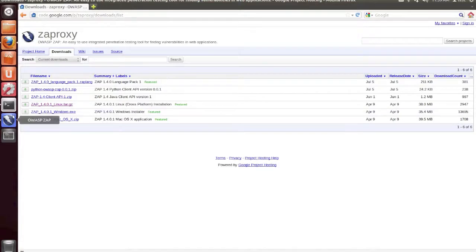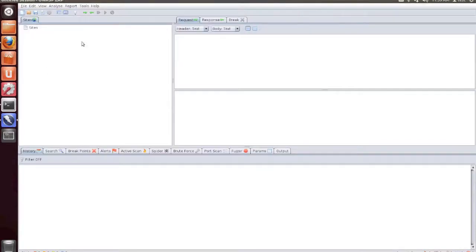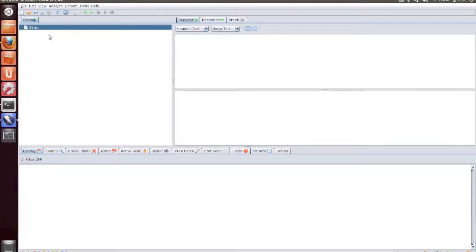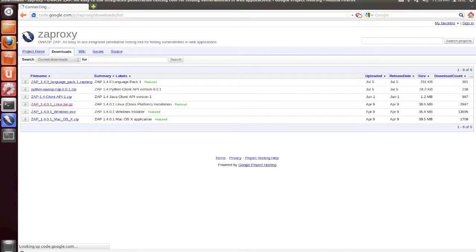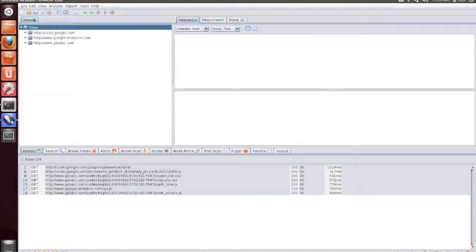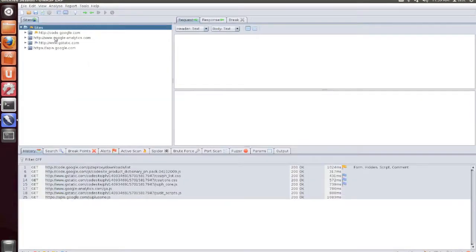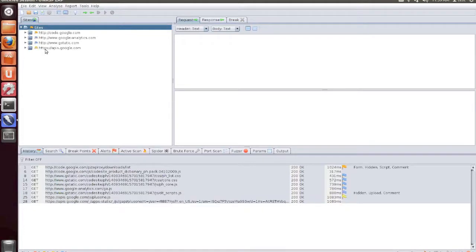Now if we go back to Zap, you'll notice on the left hand side that there's a Sites button. When we go into Firefox, and we reload our web page, or open any web page for that matter, you'll then notice a number of websites that show up under the Sites tab within Zap.